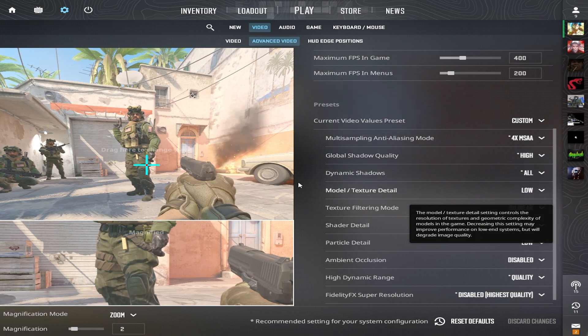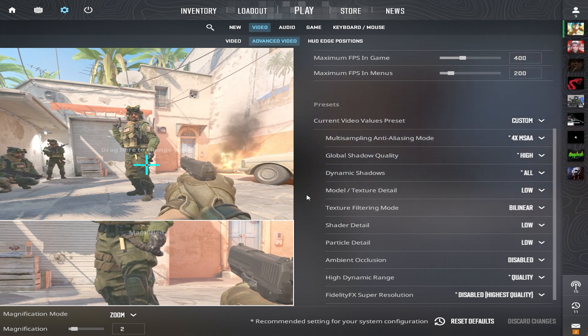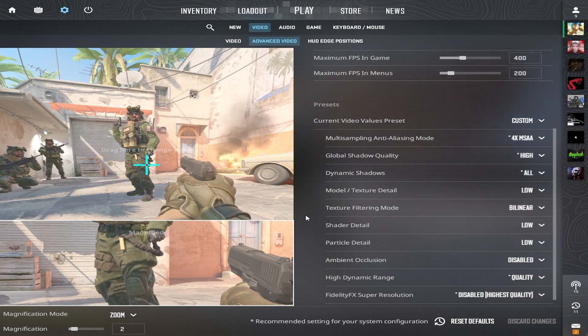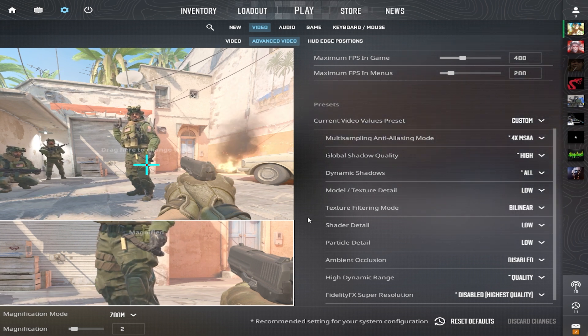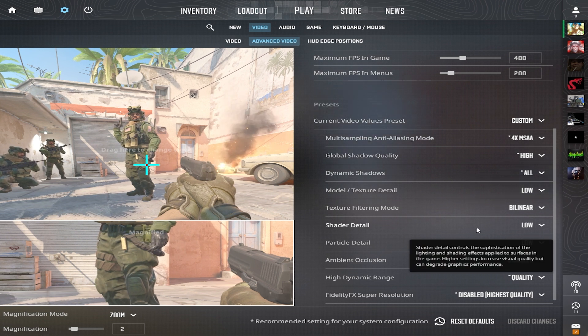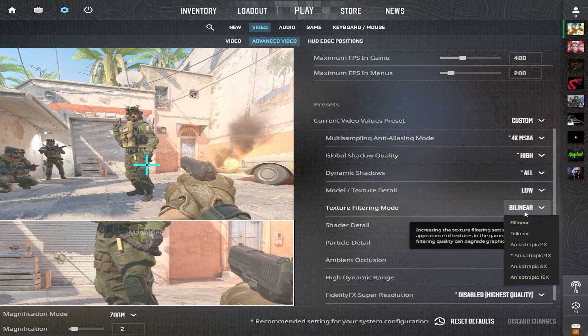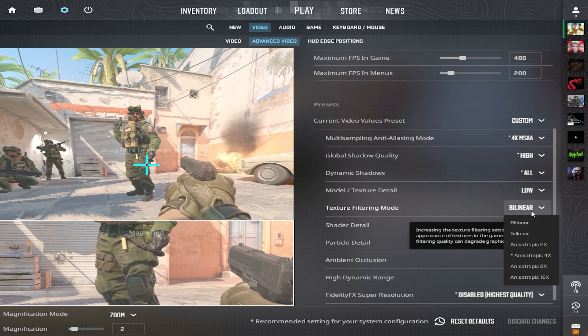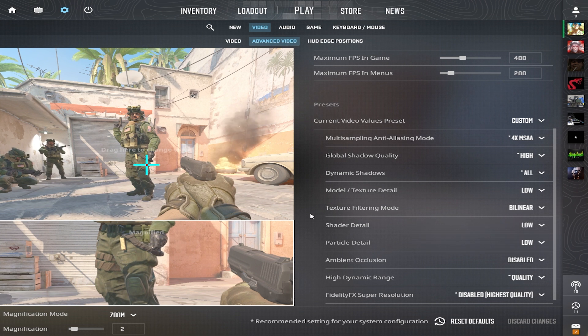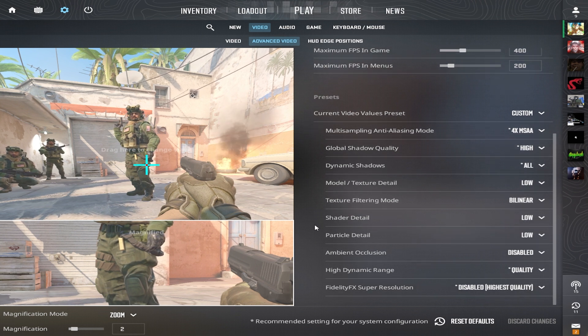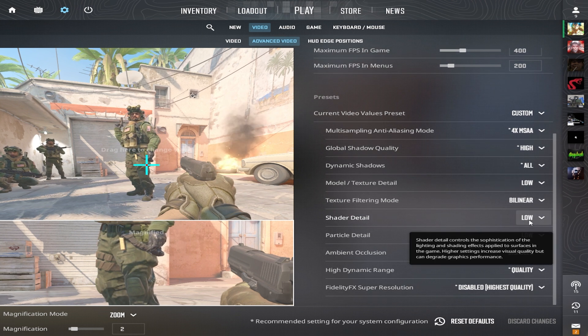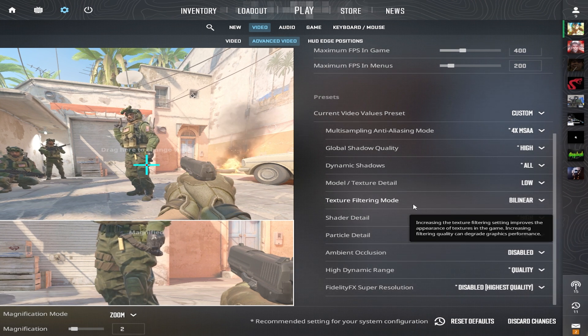Model texture detail is also on high. This only affects texture quality, which doesn't give a competitive advantage but definitely enhances the visual aspect of the game. Texture filtering mode is set to anisotropic. Like the previous setting, this one just boosts texture quality.